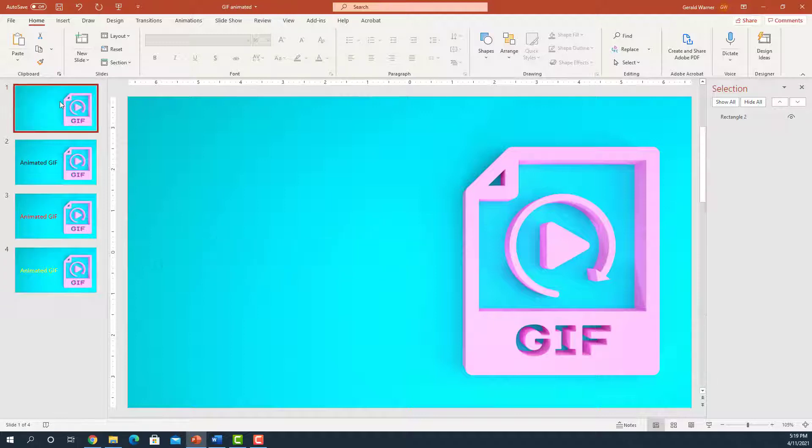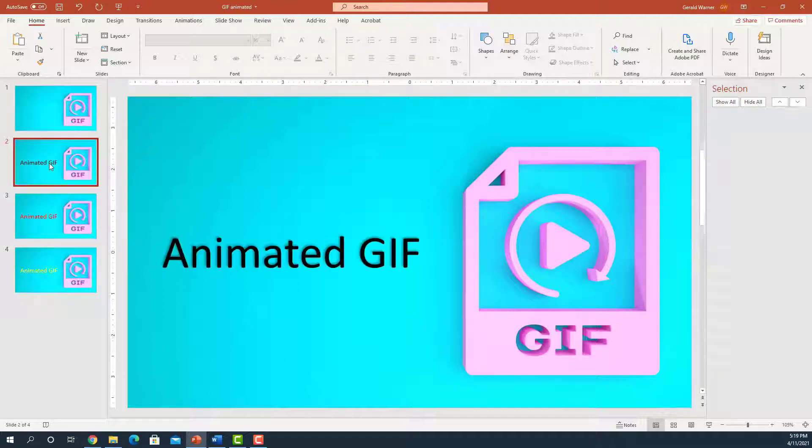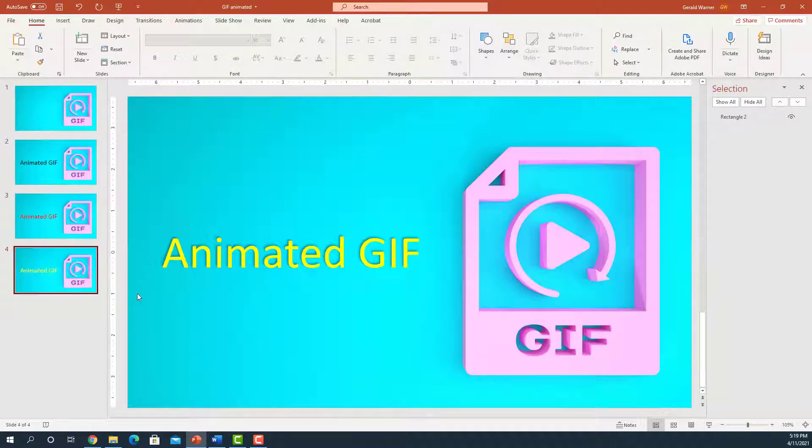So we have four slides. The first slide is a graphic that I got from Adobe Stock. I brought it in and then I added text, black text on the second slide, red text on the third slide, and yellow text on the fourth slide.